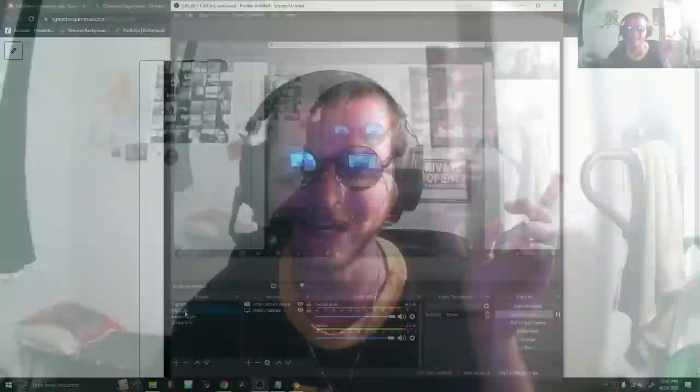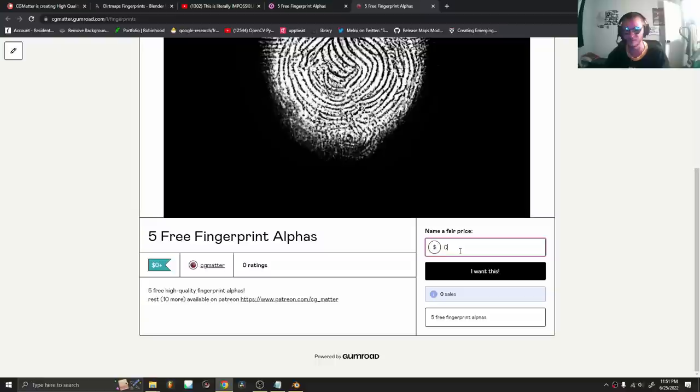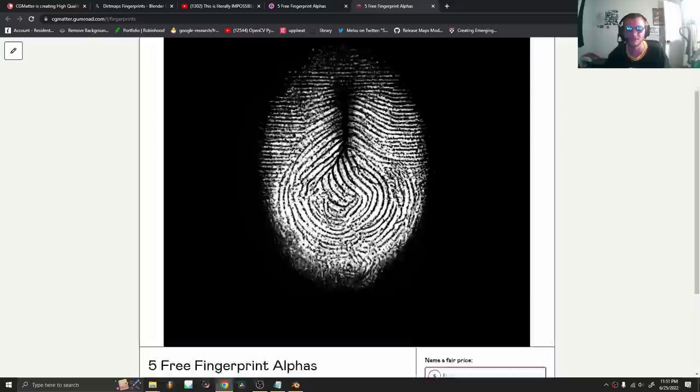In this tutorial we're going to be using these fingerprint alphas to generate a seamless fingerprint texture that you can use for any material. Instead of making you generate your own fingerprints, I got you. Go over to my Gumroad link in the description. You can download five free fingerprint alphas. You can just type in zero for the price or give me a value bigger than that.